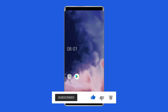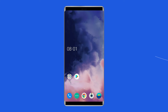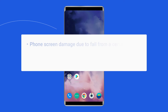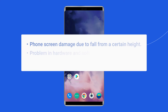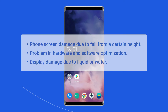The OnePlus pink line issue clearly indicates the destruction of pixels in a particular area of your phone screen. It mainly happens due to phone screen damage from a fall from a certain height, problems in hardware and software optimization, or display damage due to liquid or water.